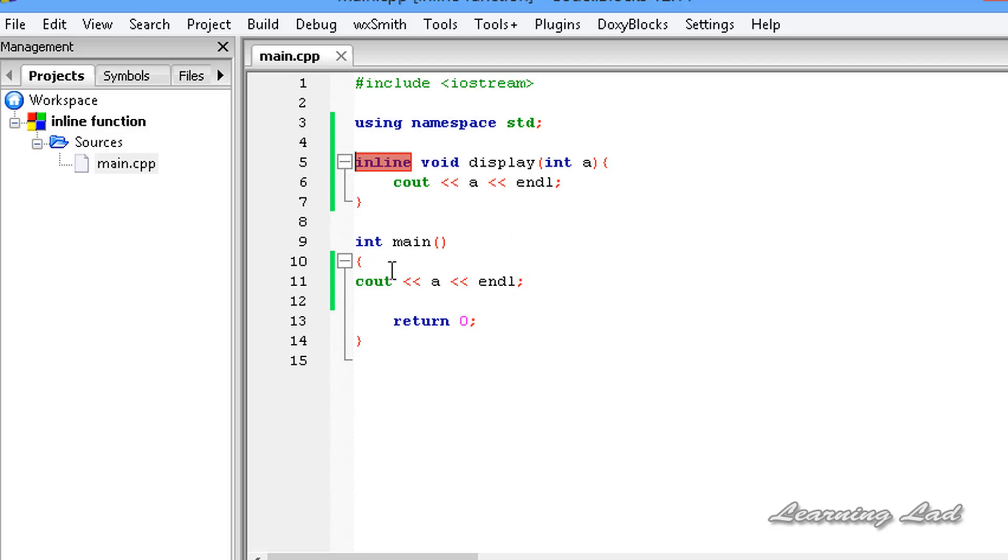Let's say that our display function here which we have written is very large. If we use this inline keyword, what happens is the compiler is going to place the statements of that function where we call our function. If you have called our function 10 times, then the compiler is going to place that code 10 times in our executable one.